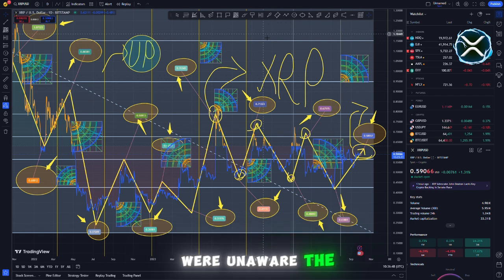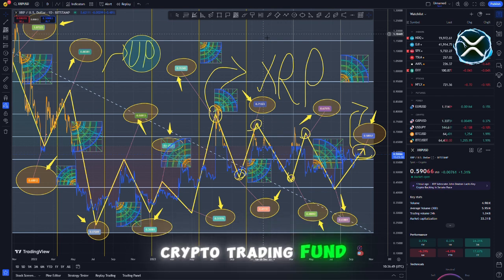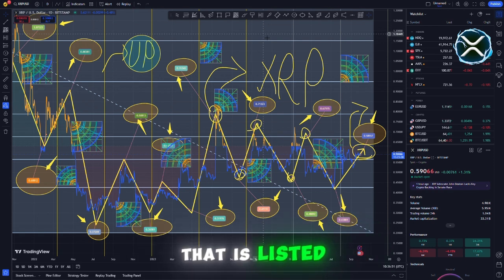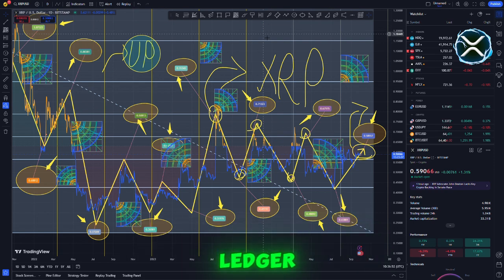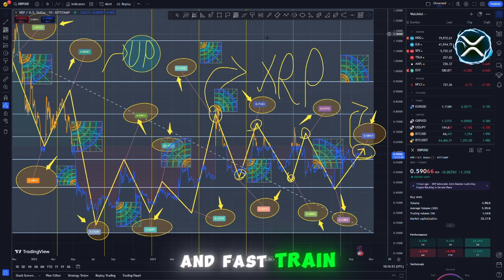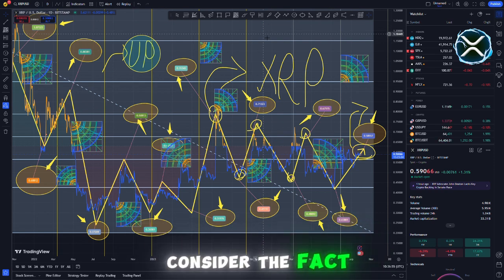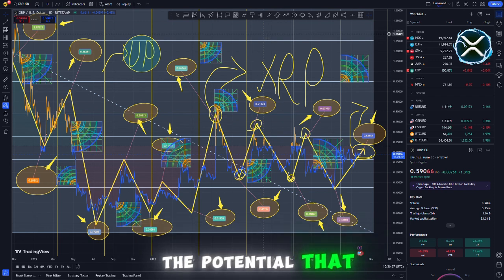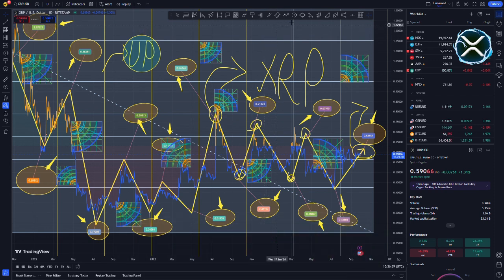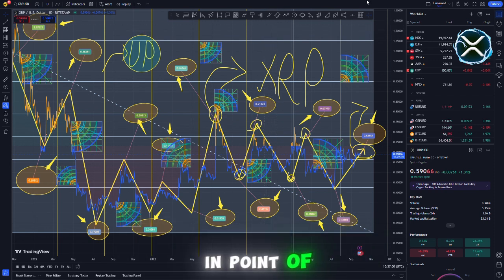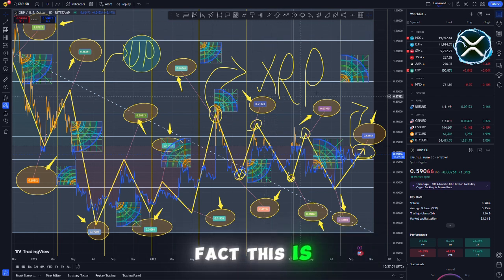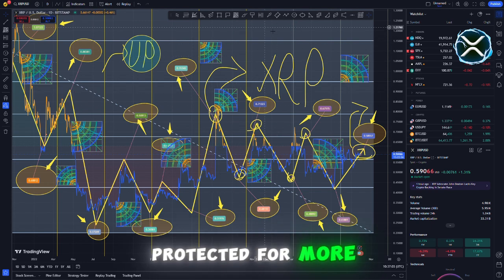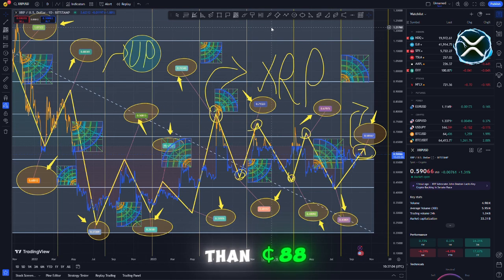In case you were unaware, the crypto trading fund is the only top tier token that is listed on the XRP ledger, and it has been performing exceptionally well. Consider the fact that we are discussing this token, the potential that lies ahead is going to be enormous. In point of fact, this is the coin that has the potential to be priced at more than 88 cents.